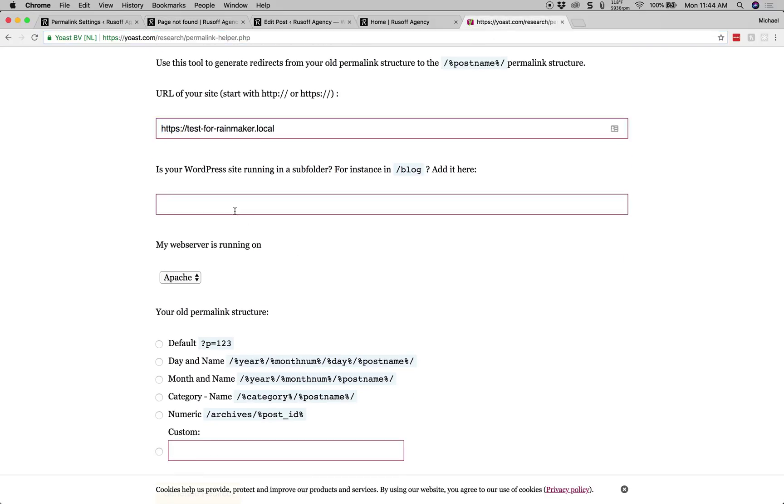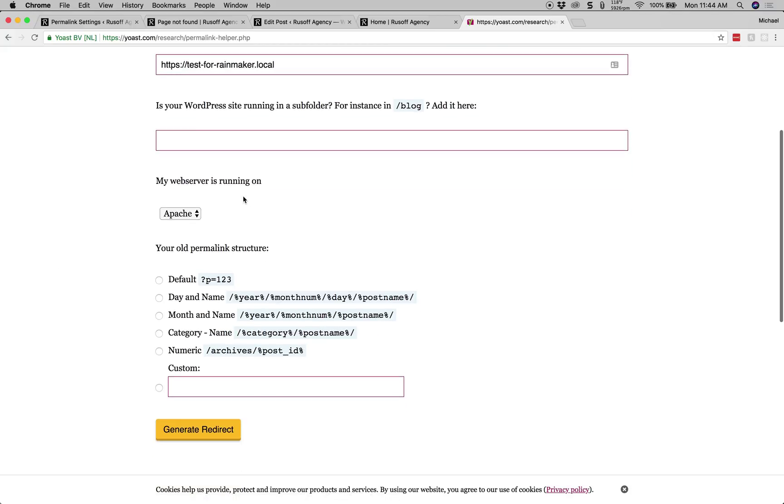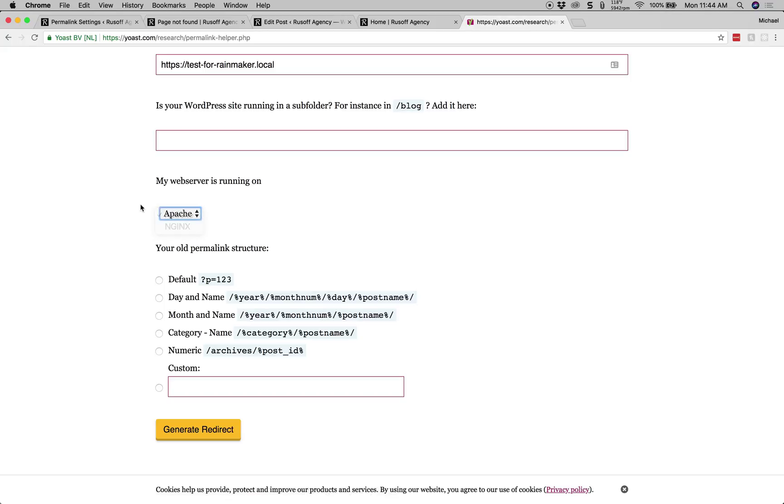Our site is not running in a subfolder so we leave this blank. In my instance, the web server is running on Apache. Some web servers are Nginx. If you are running Nginx, you probably know that you're running Nginx. So 9 times out of 10, this is going to stay as Apache.